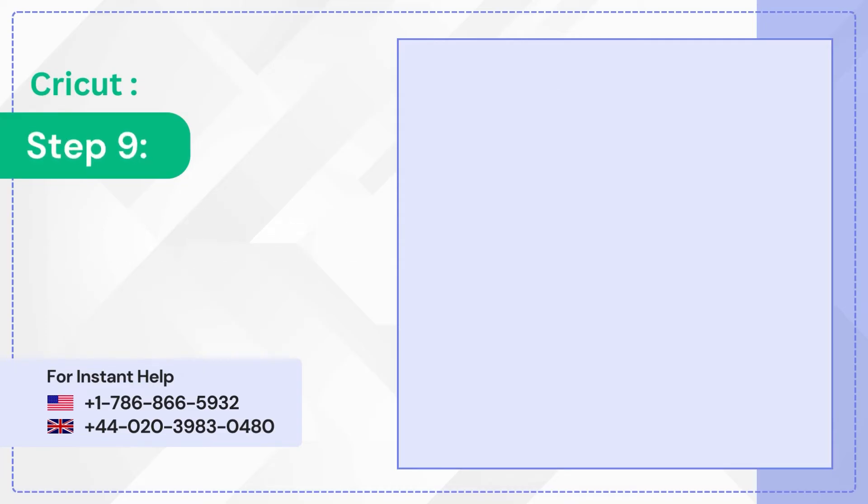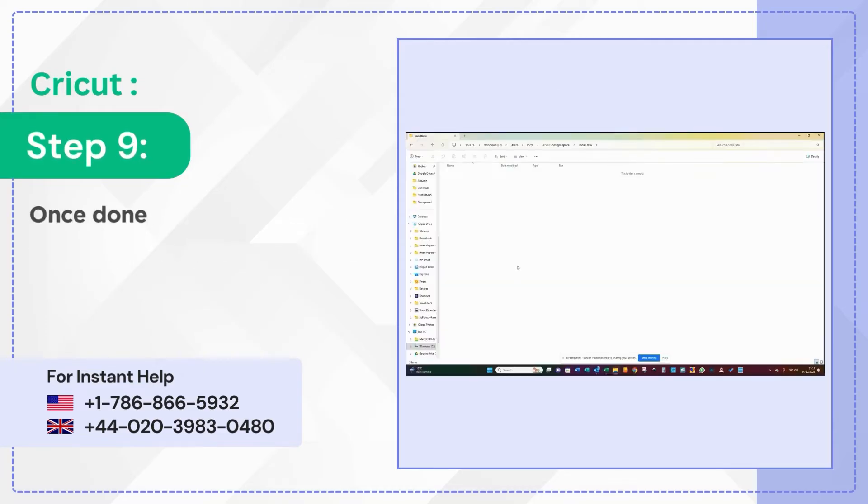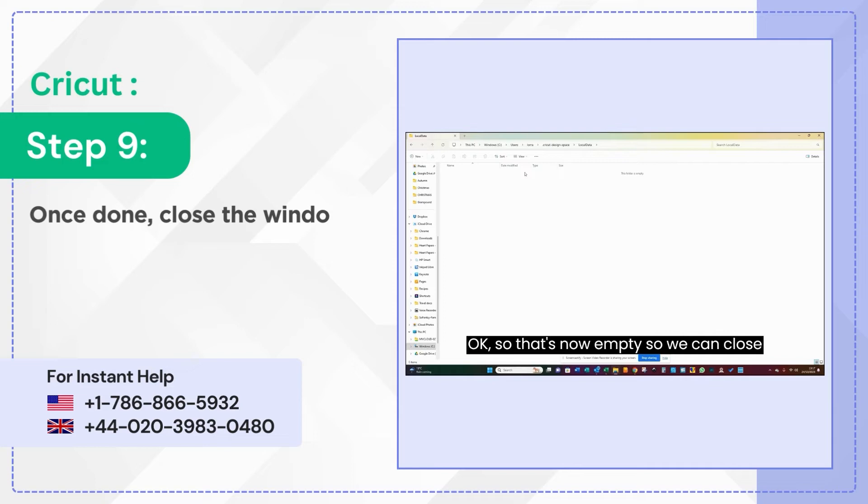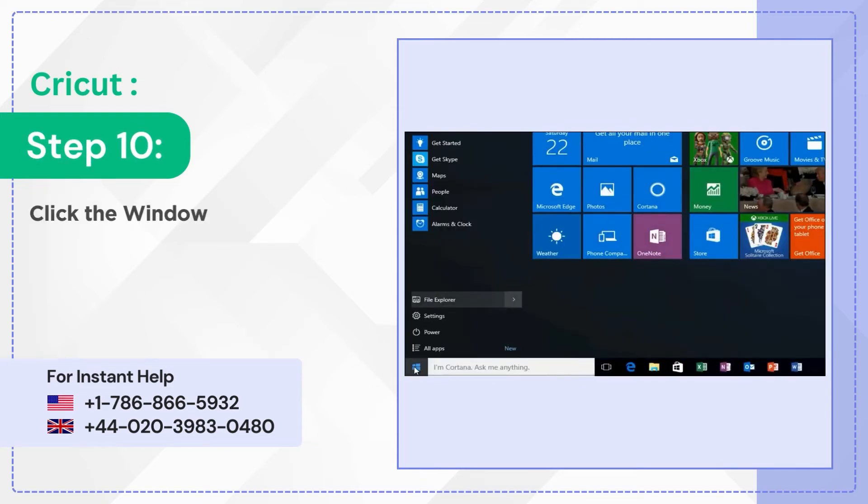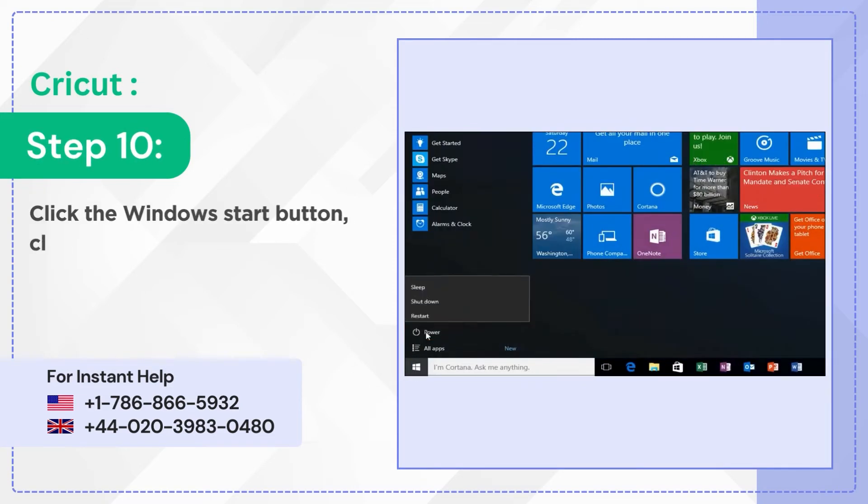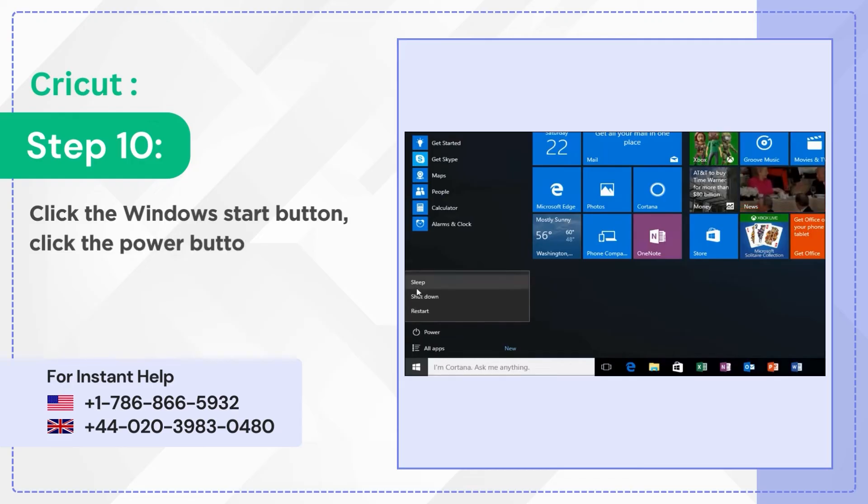Step 9: Once done, close the window. Step 10: Click the Windows Start button, click the Power button and select Restart.